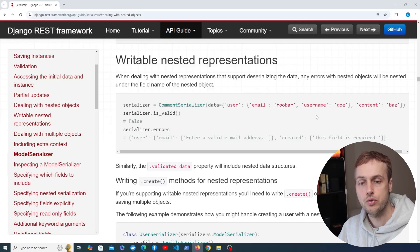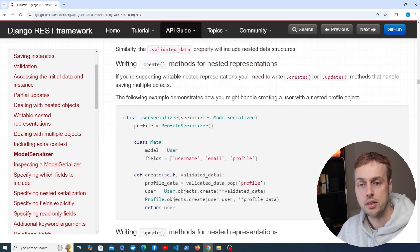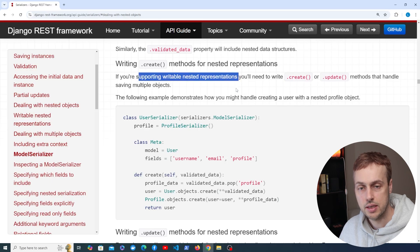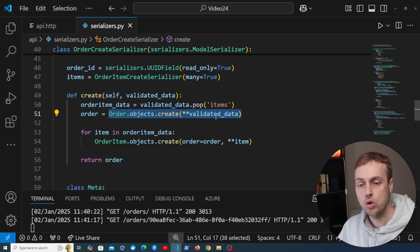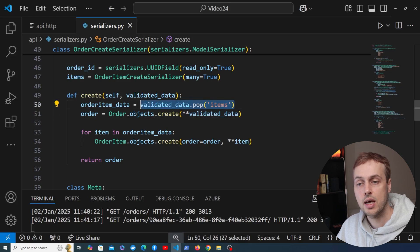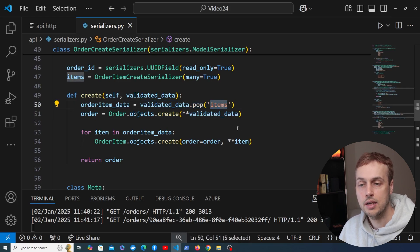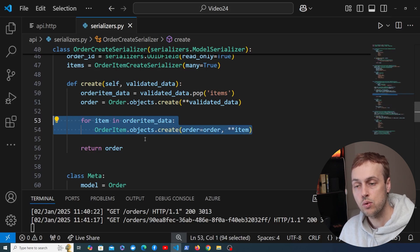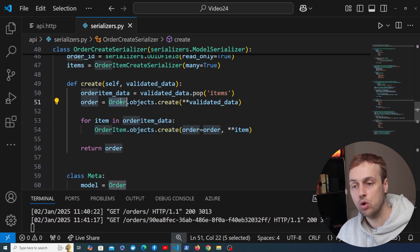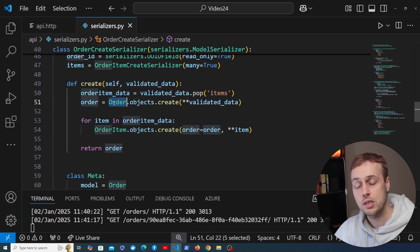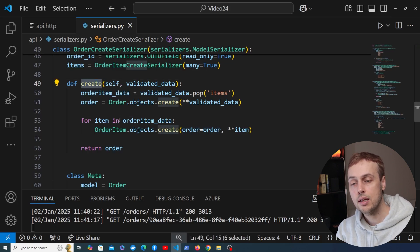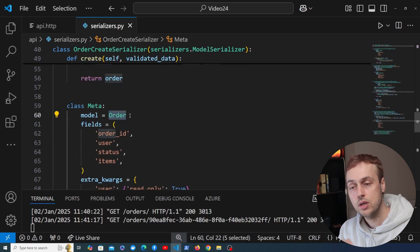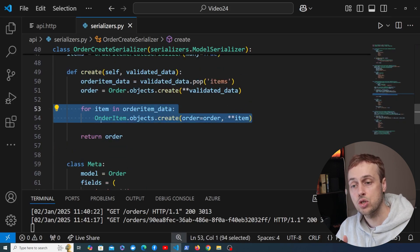In the last video we started to look at writable nested representations in Django REST Framework, specifically overriding the create method on a serializer object. The example we built up was to override the create method, create the order from the posted data, pop out the items validated data, and then create each associated order item. The order item is the nested child object here, so when we send a POST request containing both order details and order items, we need to override create and tell the serializer how to handle creating those objects.